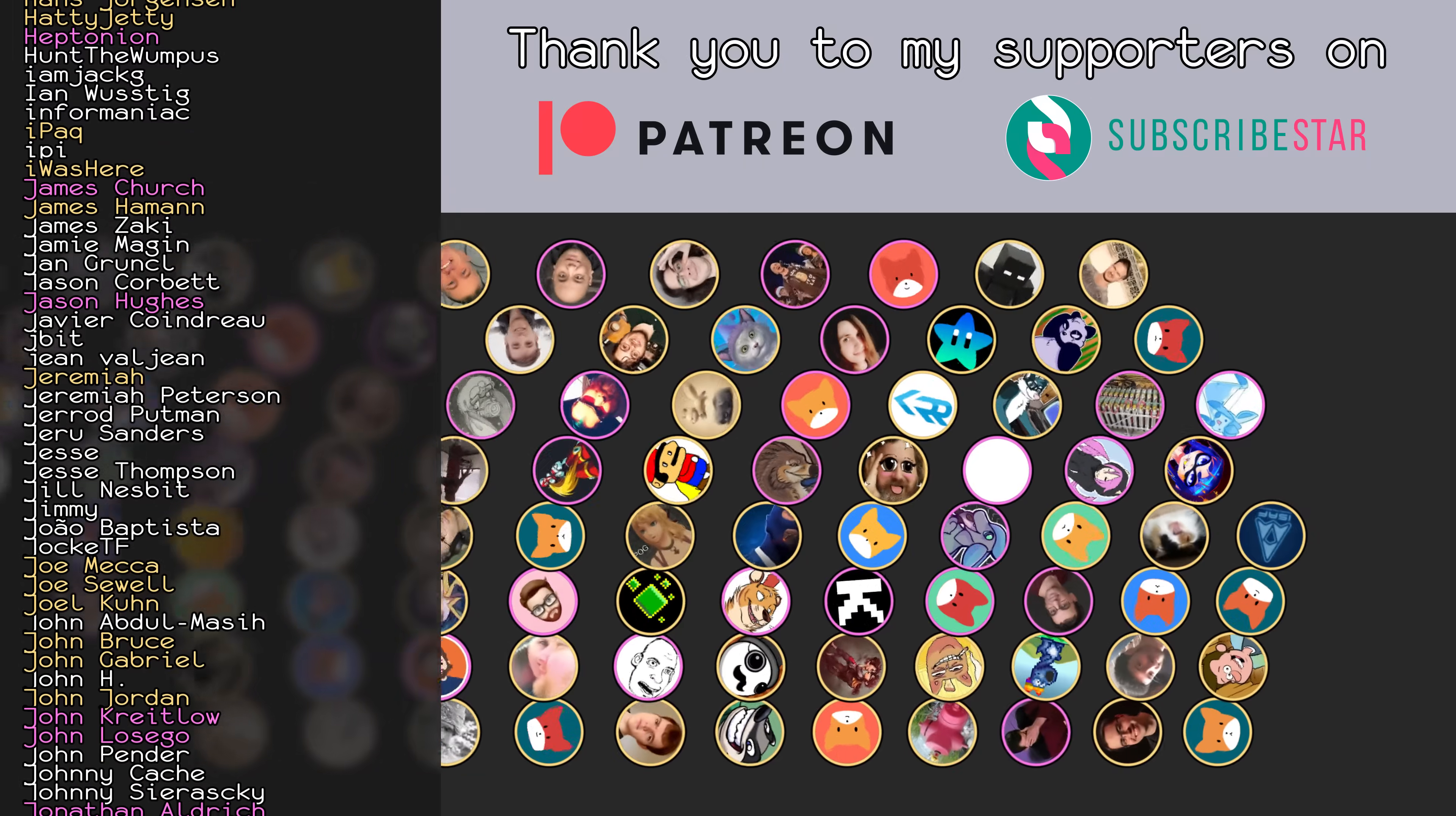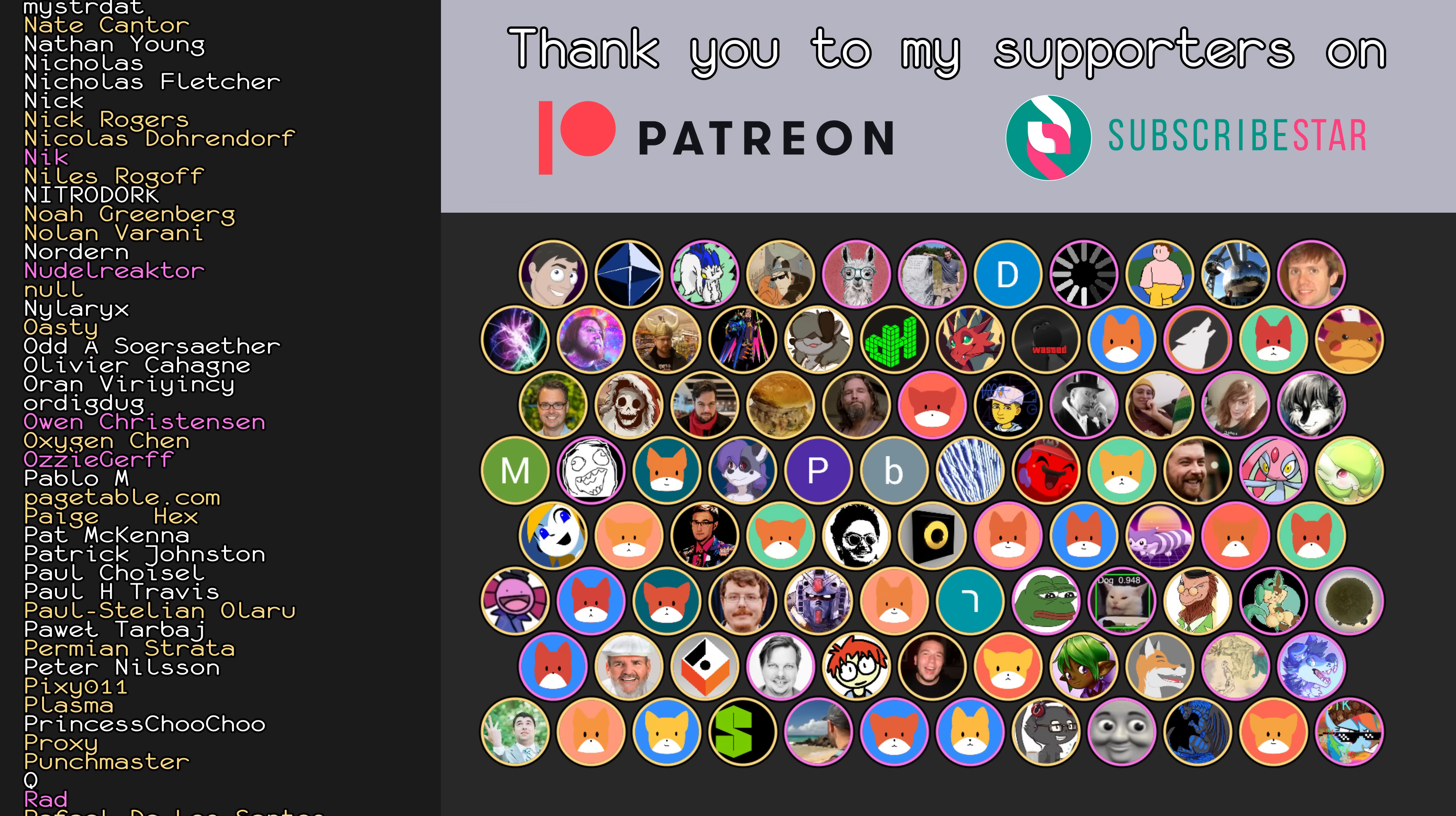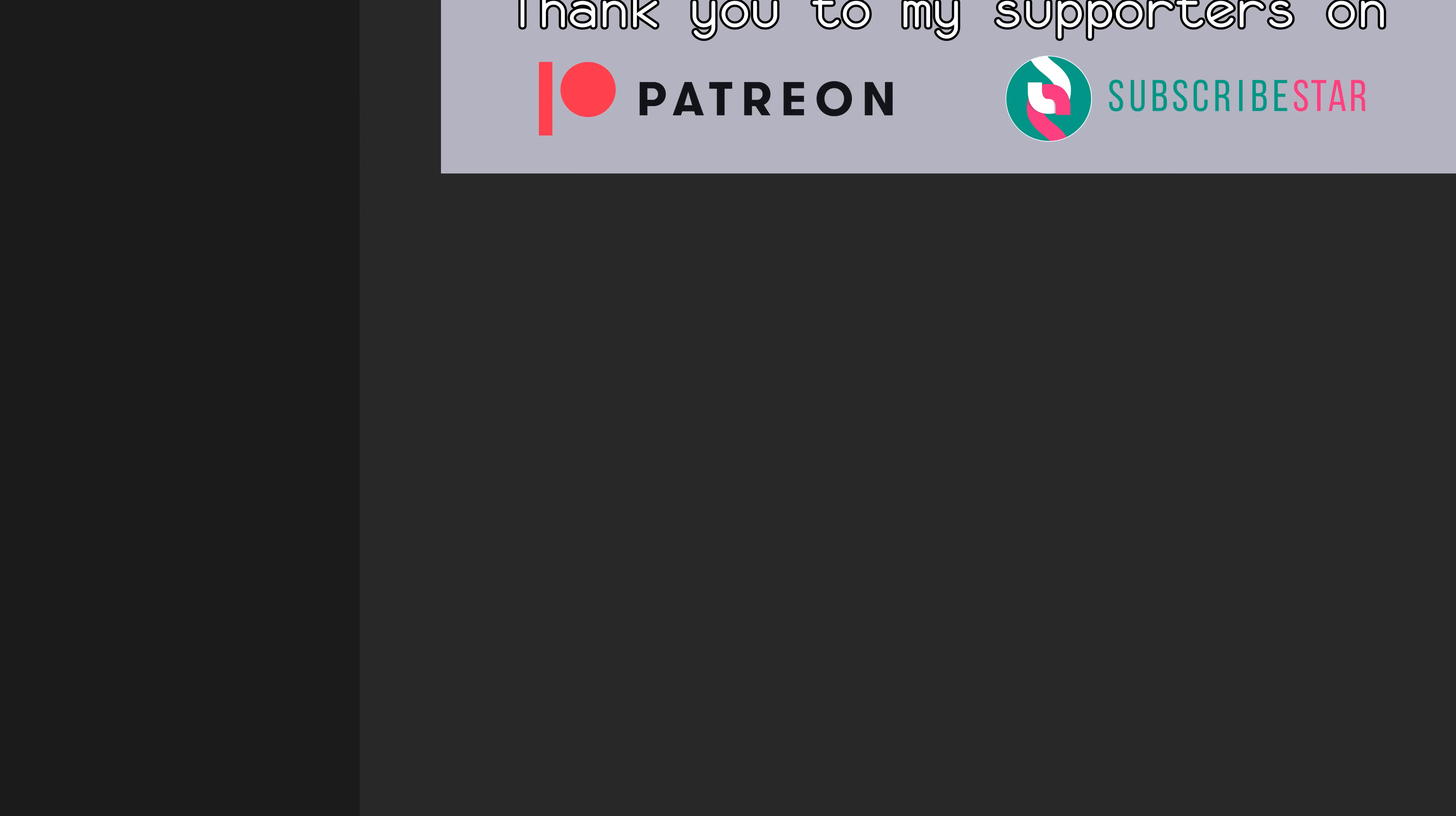A special shoutout is deserved for all of the people who are listed on the screen right now. By supporting Retro Game Mechanics Explained on Patreon or Subscribestar, you can have your name listed here too. You'll get early access to every video before it is released publicly, and be able to view creator commentary livestreams afterwards. I would definitely not be able to do all the work I do here if it weren't for everyone's generous support, so thank you.